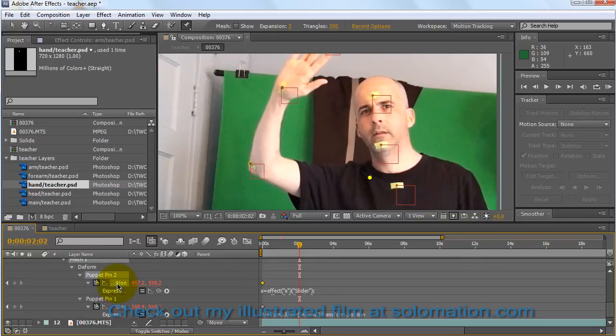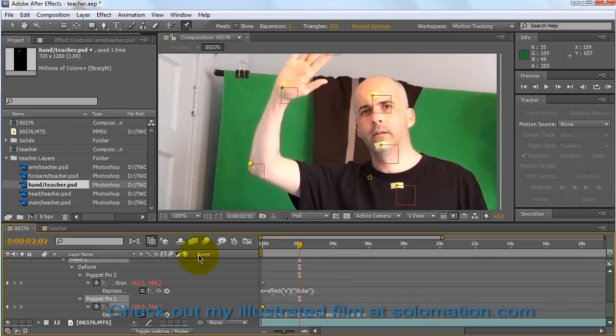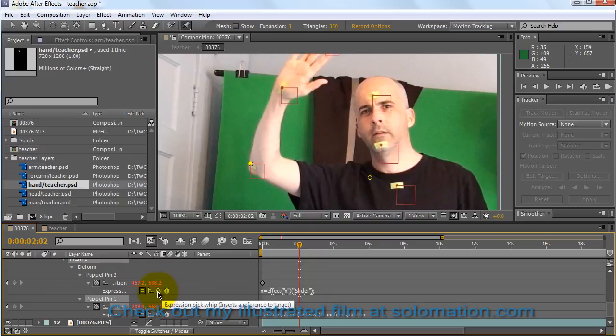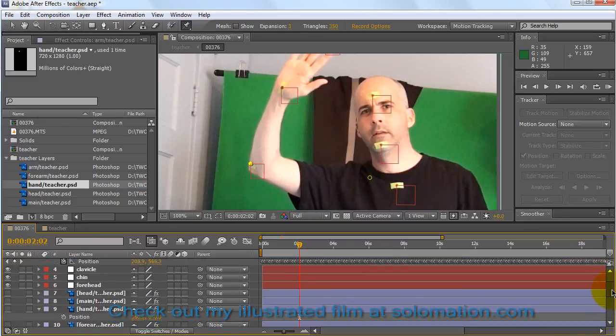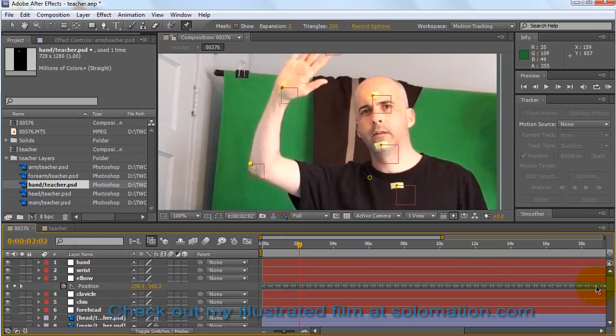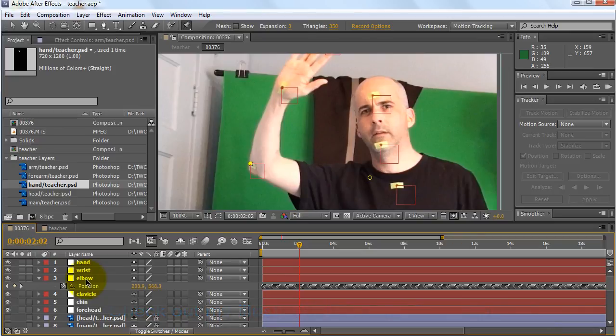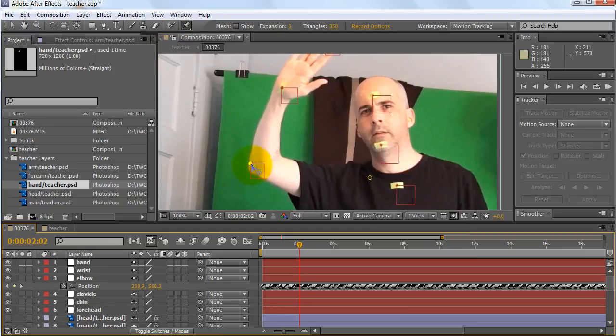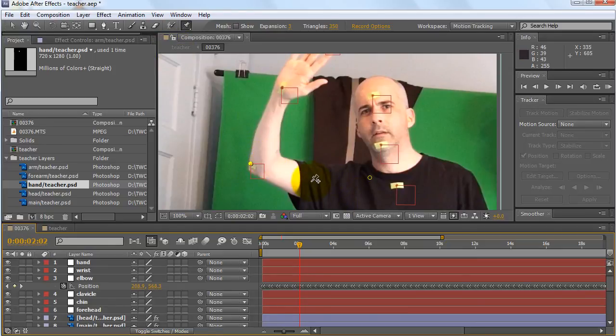One is for the shoulder and the other is for the elbow. And I alt-clicked on them and then I used the pick whip to pick whip the position of, as an example, the elbow for what would be the puppet pin of the elbow point on the arm image.